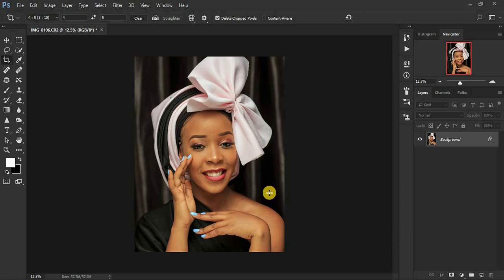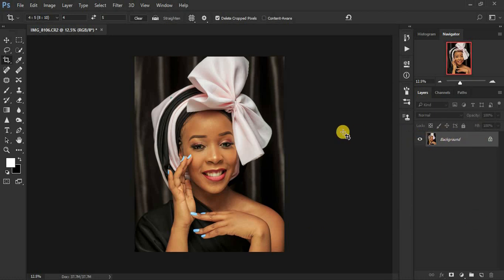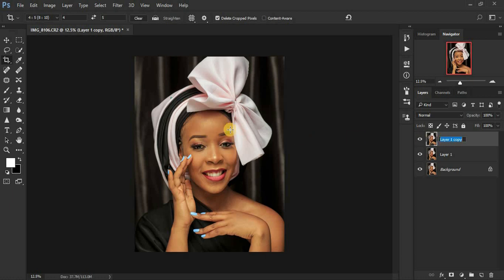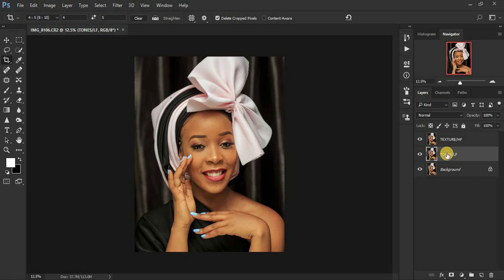Frequency separation is a skin retouching technique that divides the image into two parts, giving us an opportunity to work on them separately. We put the details or textures on one layer and the skin tones on a different layer. When you combine the two layers you get back the original image. We're going to duplicate the background layer twice by pressing Ctrl or Command J twice. We name the top layer 'Texture' or 'High Frequency,' and the lower layer 'Tones' or 'Low Frequency.' Don't be confused if you come across those two terminologies.